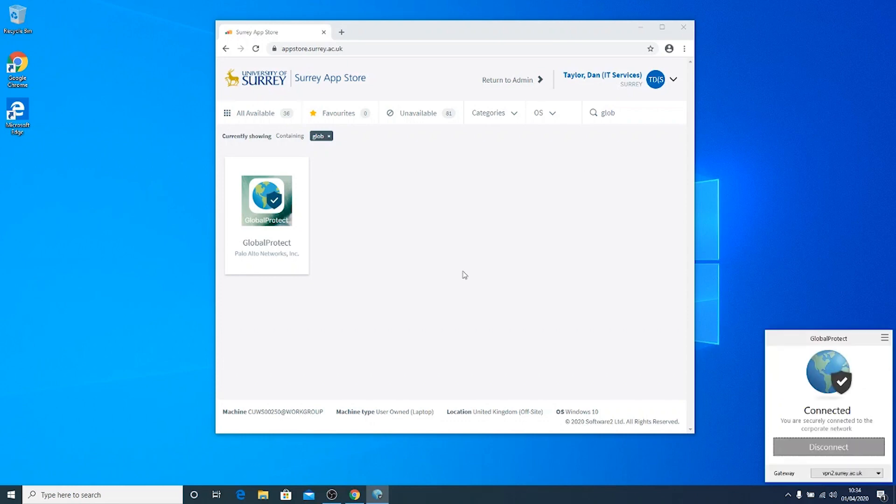Once connected, the Global Protect app will say Connected. You are now connected to the University Network.